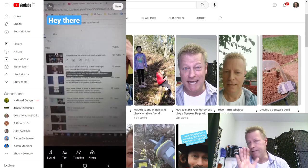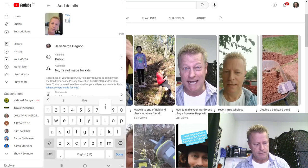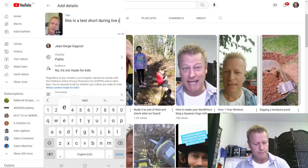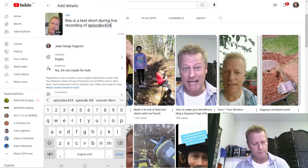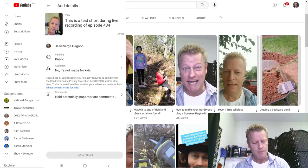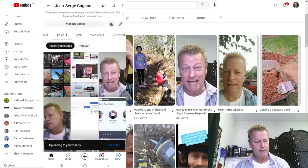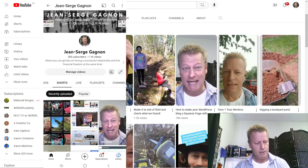That's how you do a recorded Short. I click 'Next,' add a title like 'This is a test short during live recording of Episode 434,' click 'Done,' and then upload the Short. It starts adding it to my Shorts. If I refresh, it shouldn't take long before it shows up — and there it is, no views yet, but it's live.